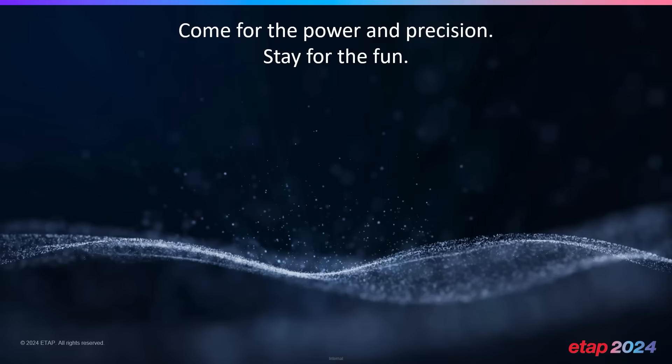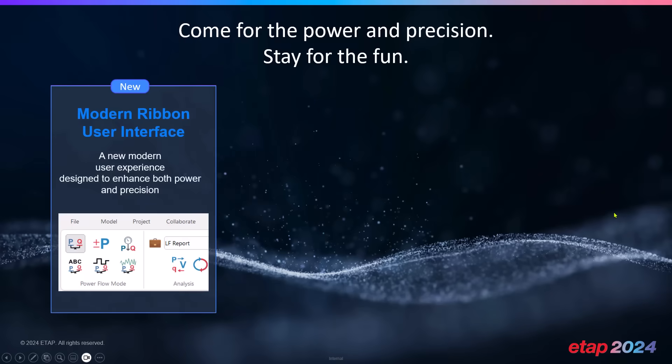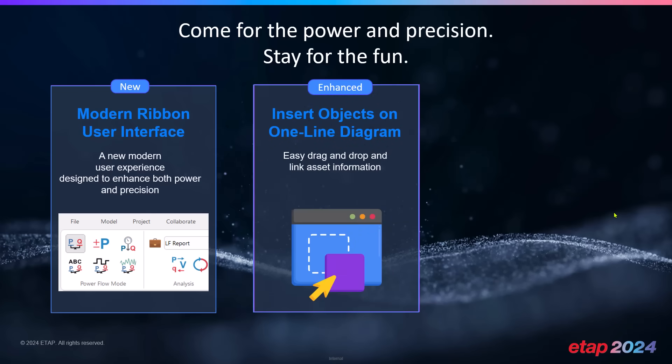The very first one is the modern ribbon user interface, and this is a game changer in the way you have been utilizing and interacting with ETAP. We're confident that this change, though drastic, will completely make a difference in the way you are able to operate and manage the program in a very efficient manner. We've done our best to provide new features and capabilities that go along with the ribbon interface, and we'll share some of these in the upcoming webinar.